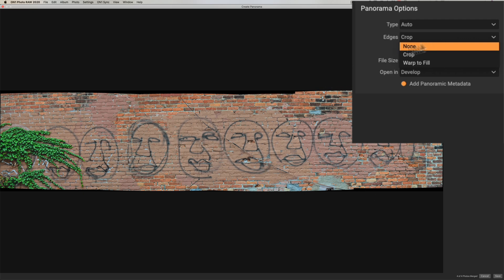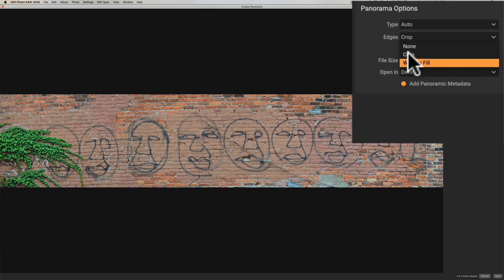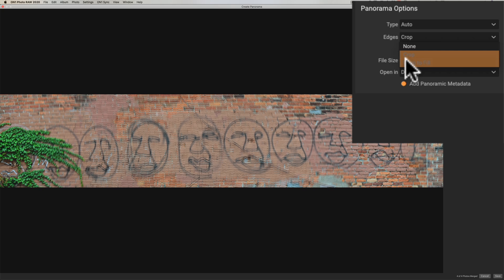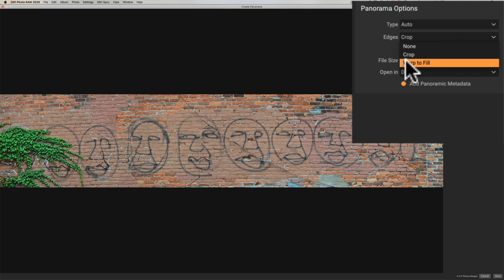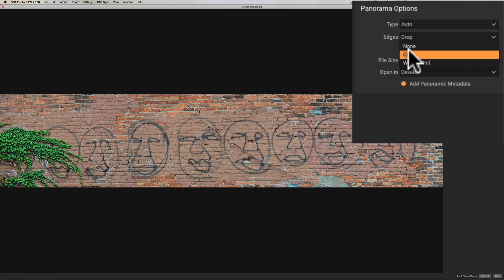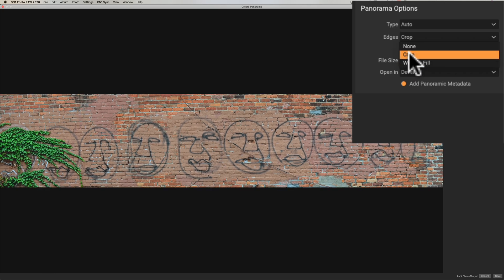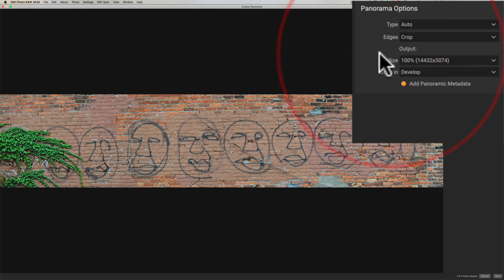So then you could crop it or you could just warp it to kind of fill in those spots warp often will kind of distort the image and this won't be the choice you'd want to use if you have buildings in the shot so if you did a cityscape the buildings often will get tilted and distorted so you don't want to use warp to fill now in this case it's distorting the bricks and I don't want to distort the bricks so we're just going to stay with crop.